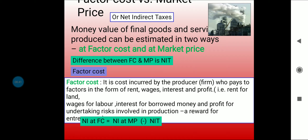Factor cost and market price: the money value of final goods and services produced can be estimated in two ways — at factor cost and at market price. The difference between them is NIT, net indirect taxes. Factor cost is the cost incurred by producers who pay the factors in the form of rent for land, wages for labour, interest for borrowed money, and profit for undertaking risk involved in production — the reward for entrepreneurs. So national income at factor cost equals national income at market price minus net indirect taxes.